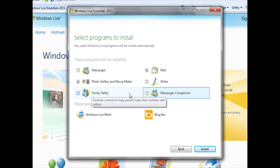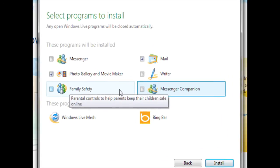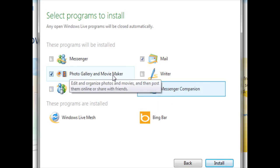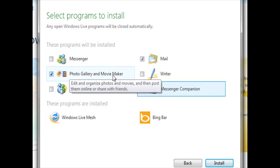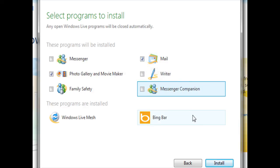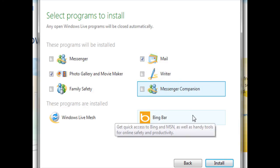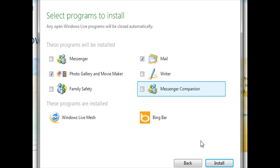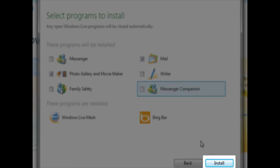During these tutorials, we will specifically be concentrating on using the Windows Live Photo Gallery, so it's absolutely imperative that we leave this box checked. We will also be utilizing the Windows Live Mail program, so I'm going to leave that box checked as well. Once I'm ready, I can click on Install, which is in the bottom right-hand corner of this window.